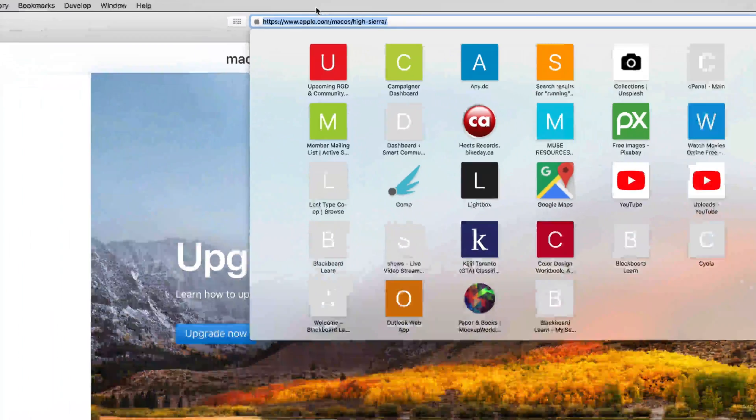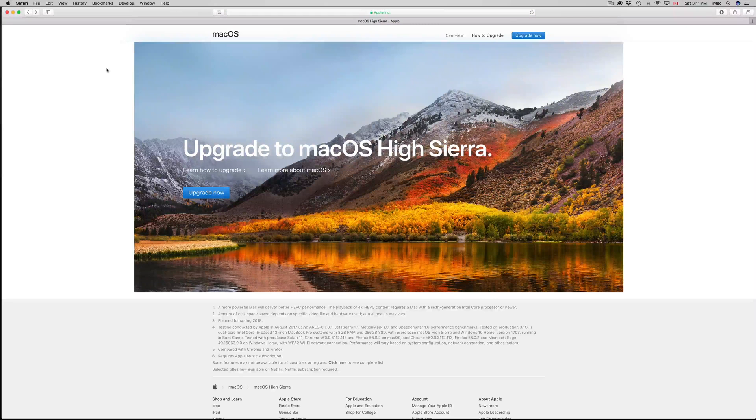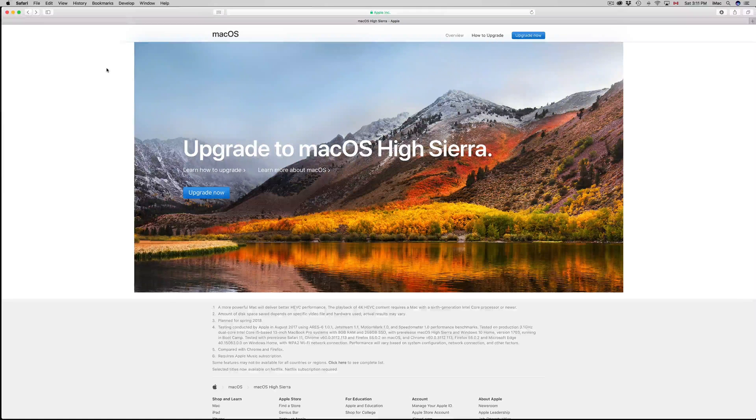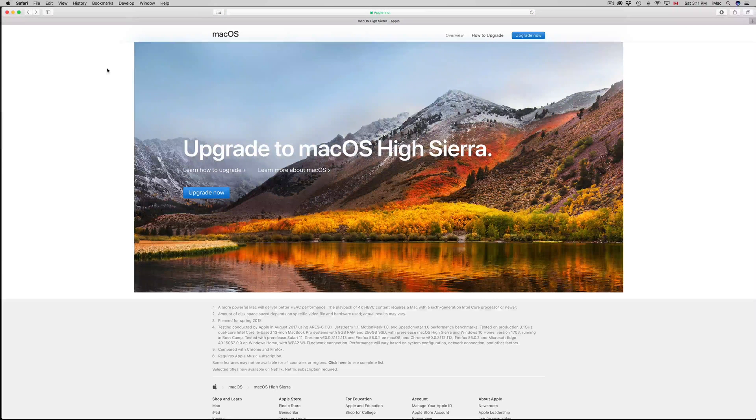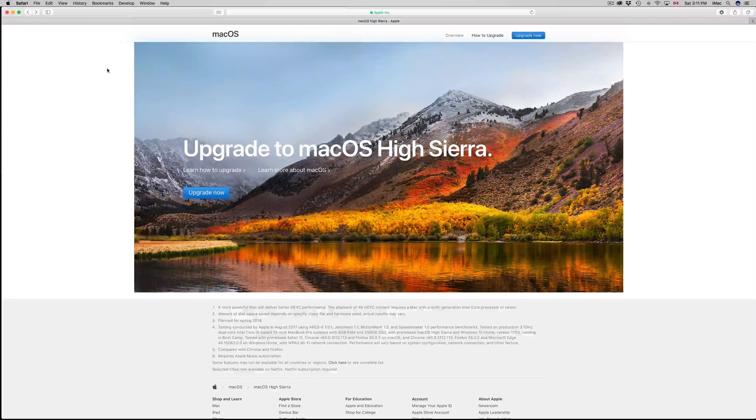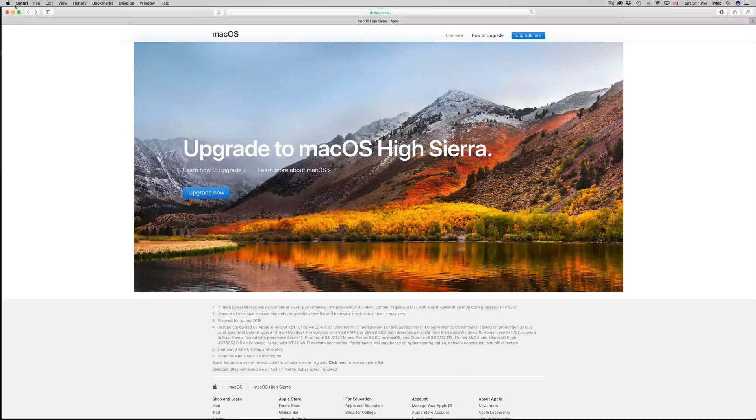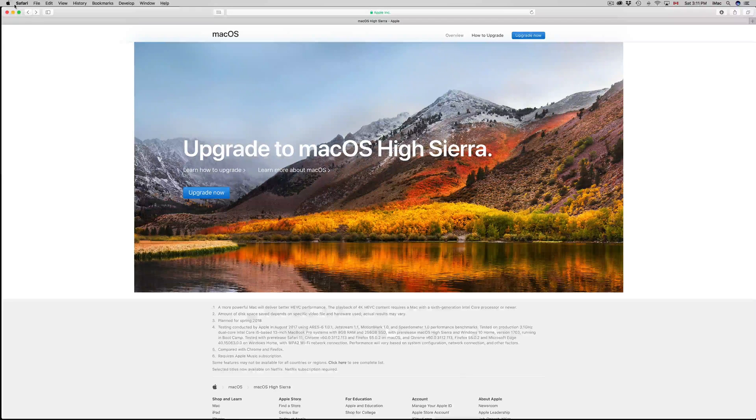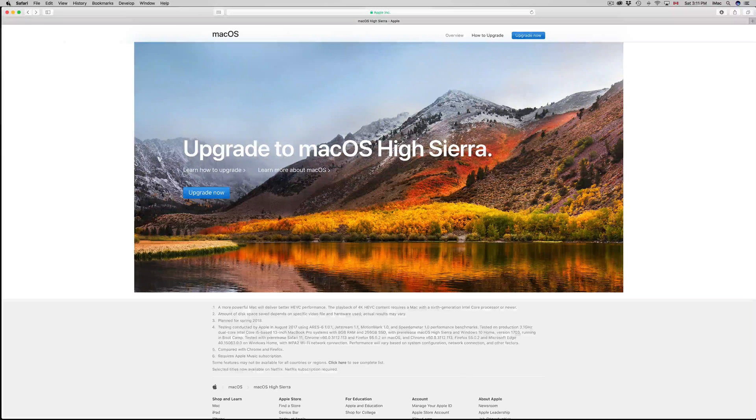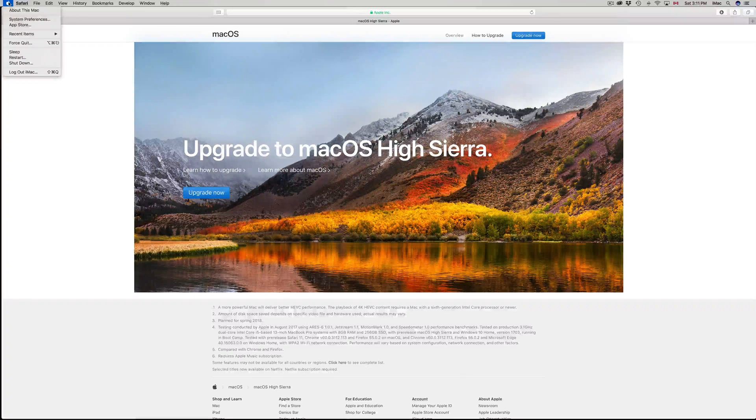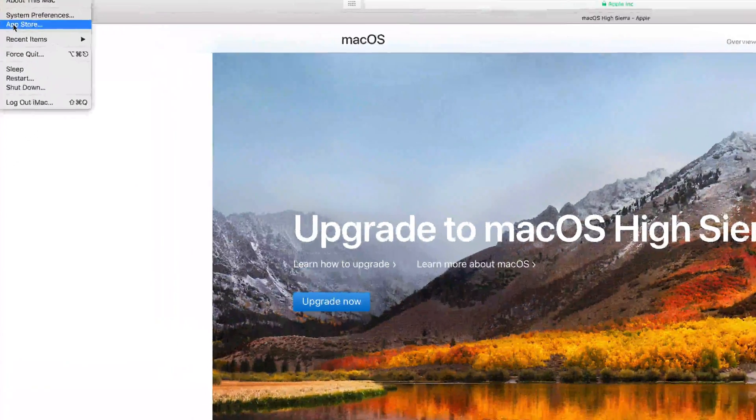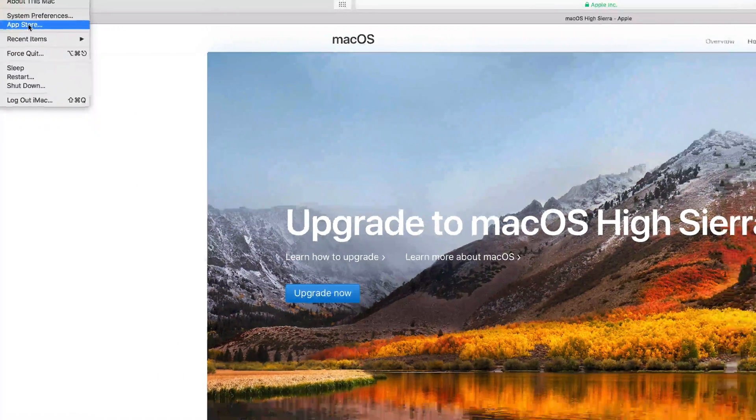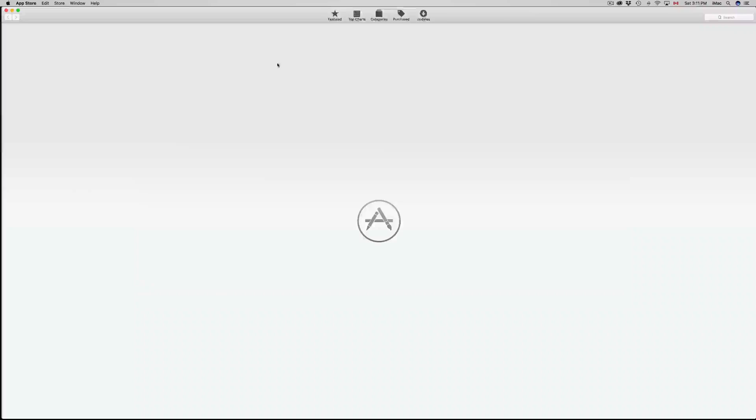However, the proper way to do this is to go to your App Store. If you see your Apple logo right on the top left-hand side, if you click on it and if you click on your App Store, which is the third option up there, you guys will see this pop up.